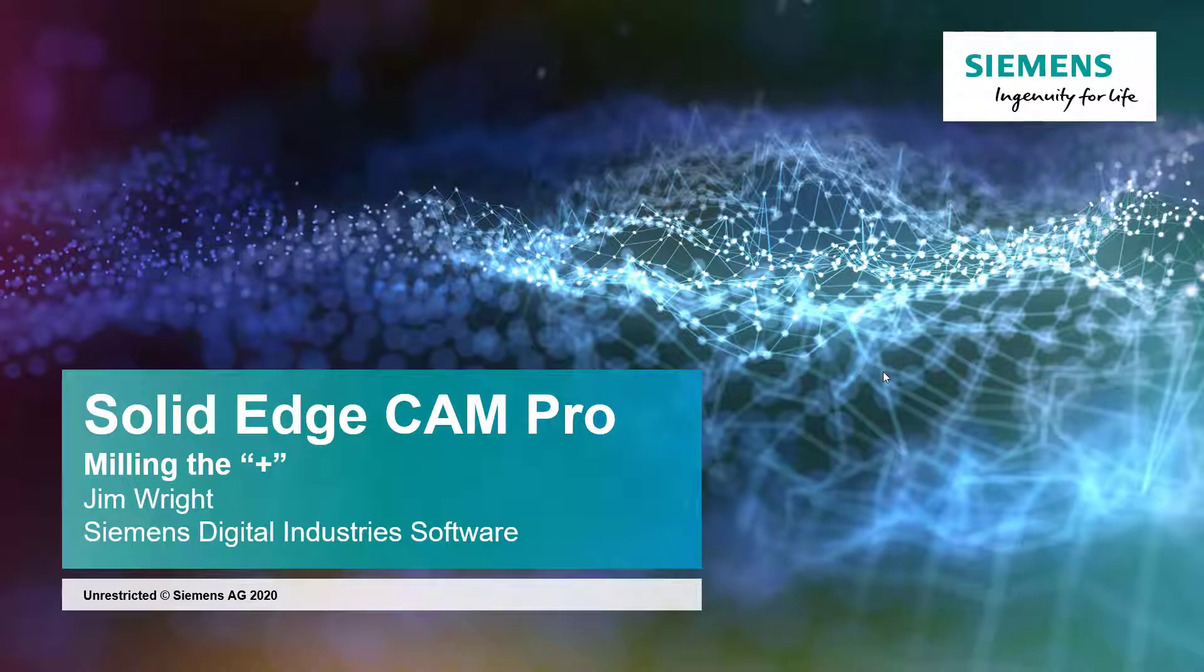Hi, this is Jim Wright and in our continuing lessons for Solid Edge CAM Pro, we will now move in to show how to mill the little plus sign that is on top of our part to be machined.